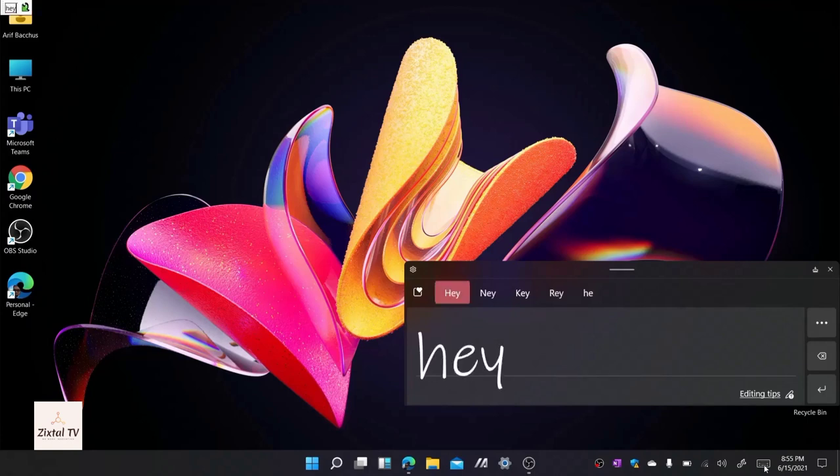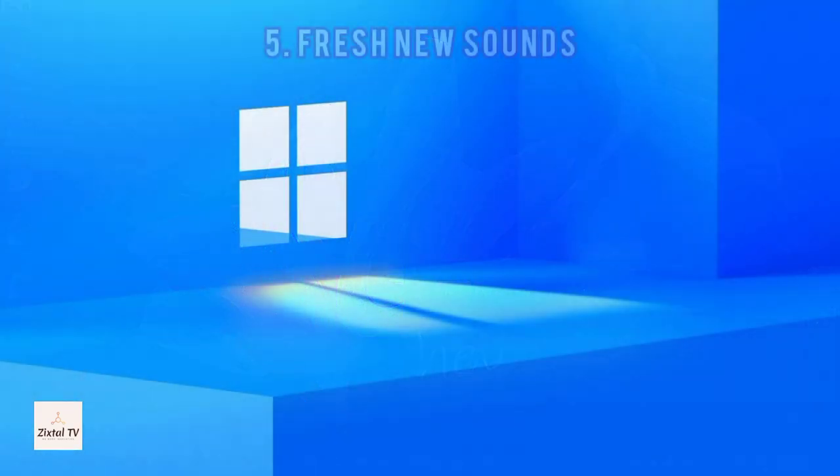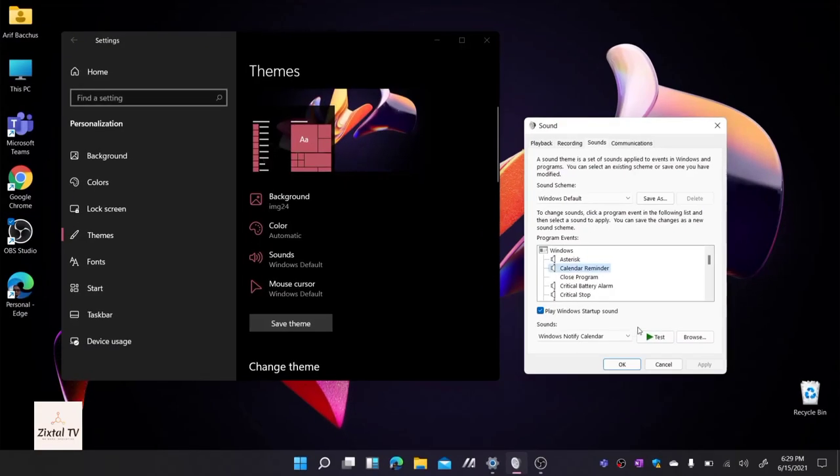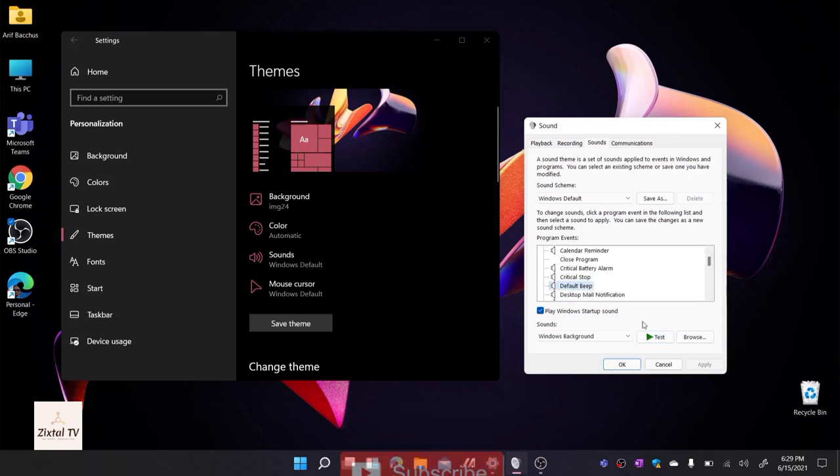The fifth feature is fresh new sounds. Windows 11 finally changes things up with new startup sounds. The sounds cover a lot of frequent tasks and it is really refreshing after sitting through five years of the same system noises.